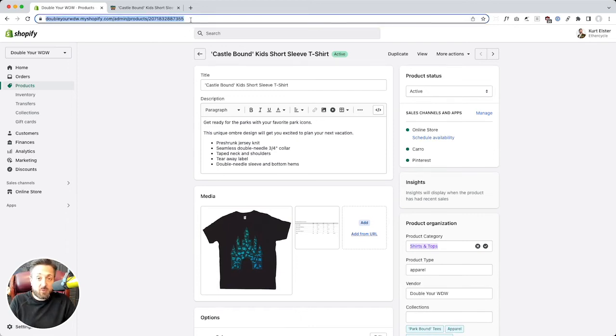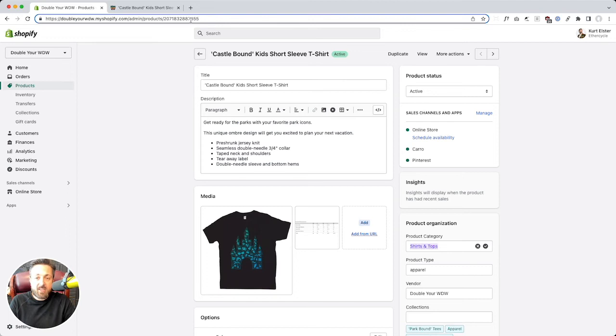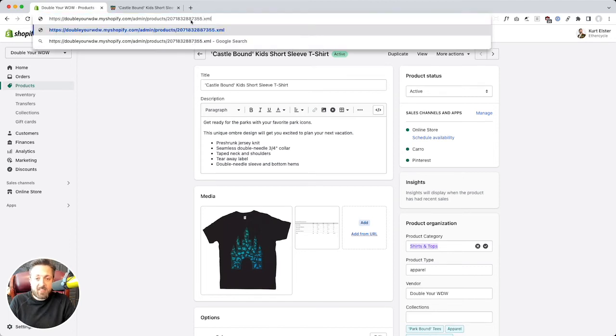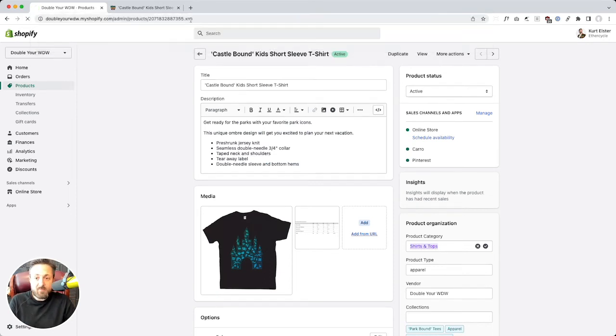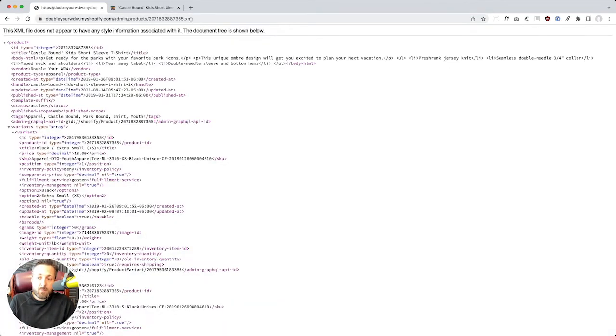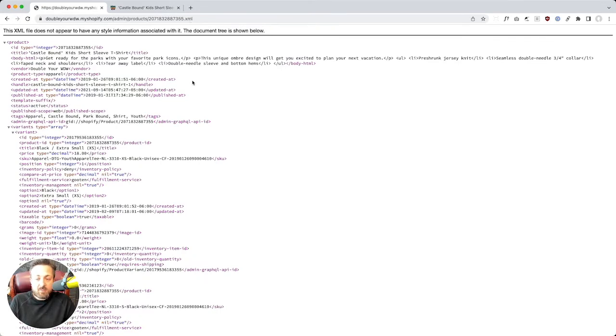All right, now here's like, you want this super cool hacker trick to do this? If you're looking at a product page in your Shopify admin, just add .xml on the end of it. So X like xylophone, M like mother, L like life. Enter.